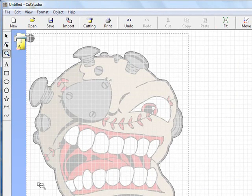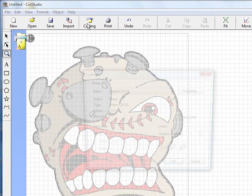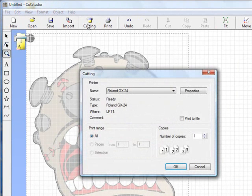Now that we have done that, we just need to go back into our Cut Studio. Once you have the transfer paper printed out and properly loaded into the cutter, we're just going to go up, click on Cutting. We're going to make sure that we're sending it to the correct cutter, in this case the Roland GX24, and we're going to go ahead and click OK.